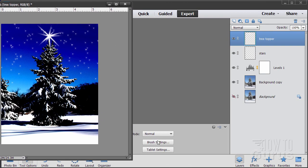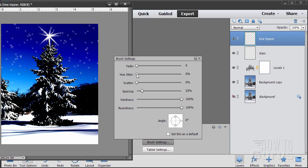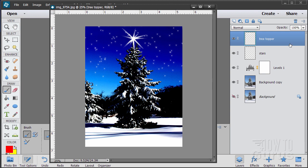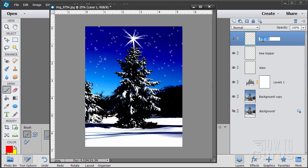Let's go back to our brush settings and use hue jitter. This is going to shift back and forth between the foreground and the background color and other colors in between. I'm going to do a little bit of scattering as well to make it a little bit easier. The main one here is the hue jitter. Close that down. Let's make a new layer — this is going to be our ornaments. I'll just click right there. Notice how as I click they're not going exactly where I'm putting them, and the color is shifting between these two colors, giving me randomness on the color, which helps a lot.